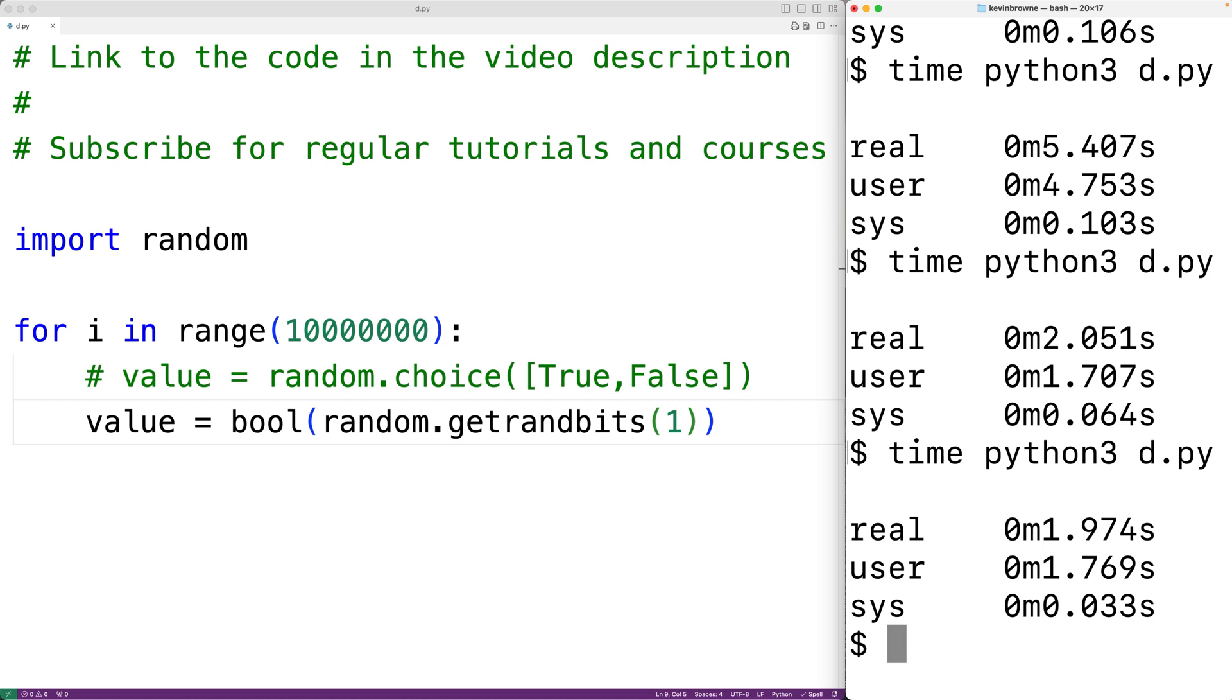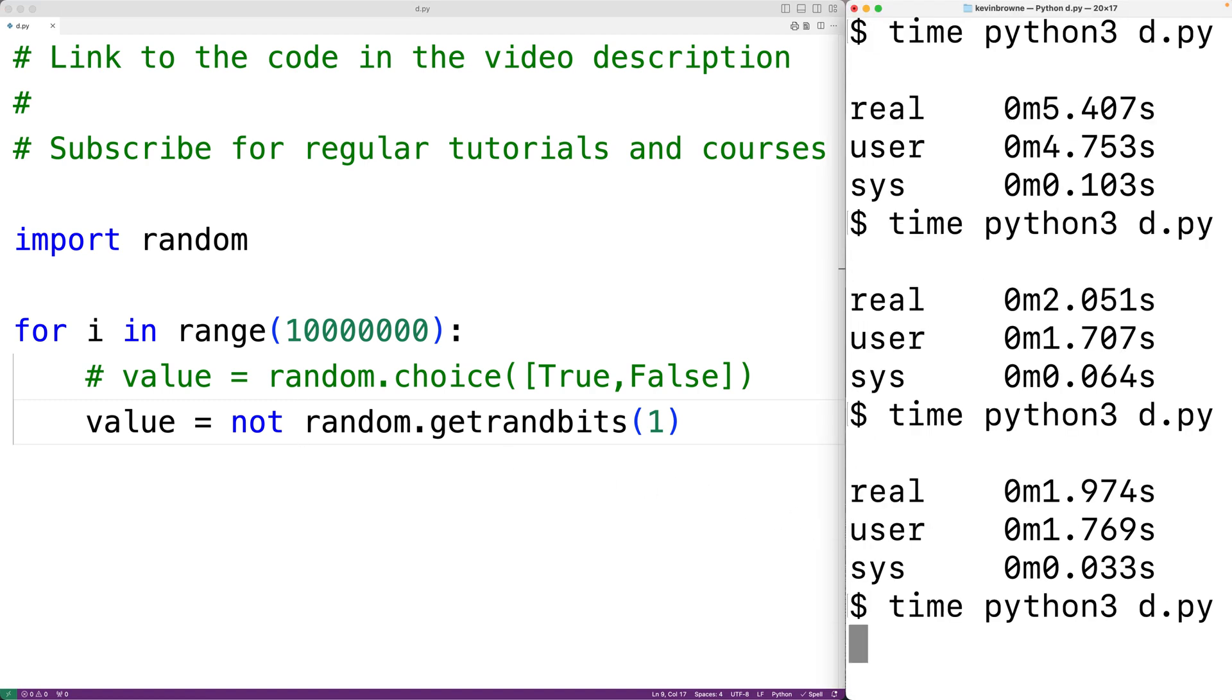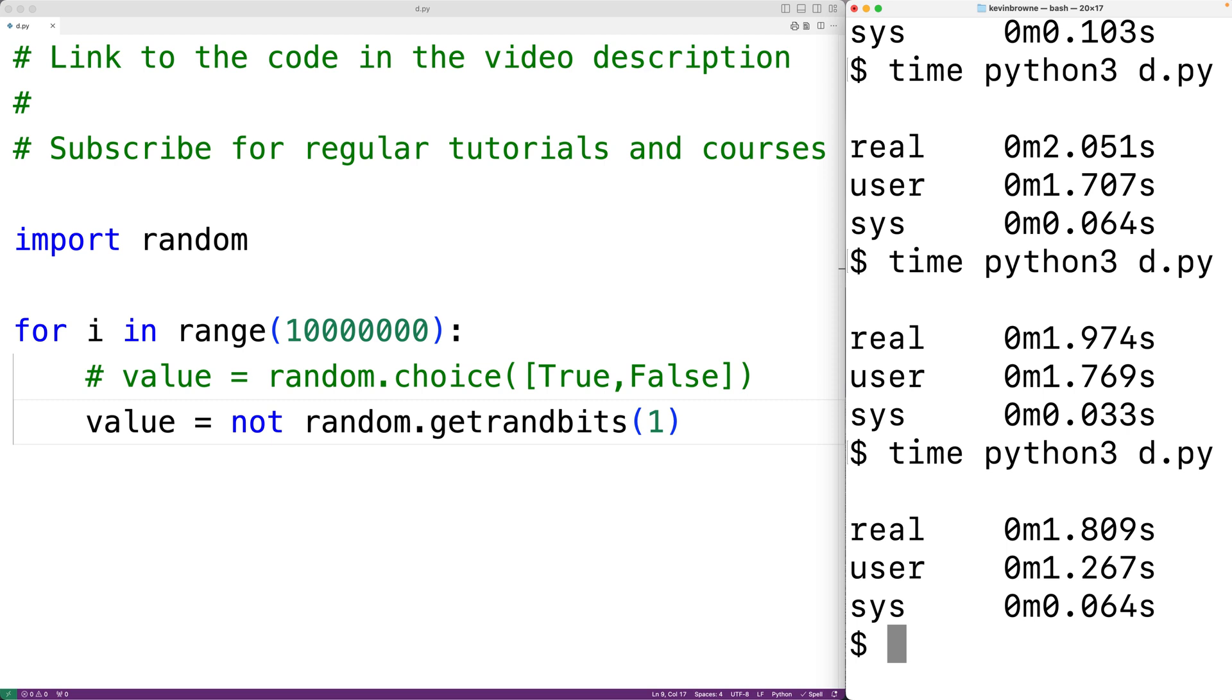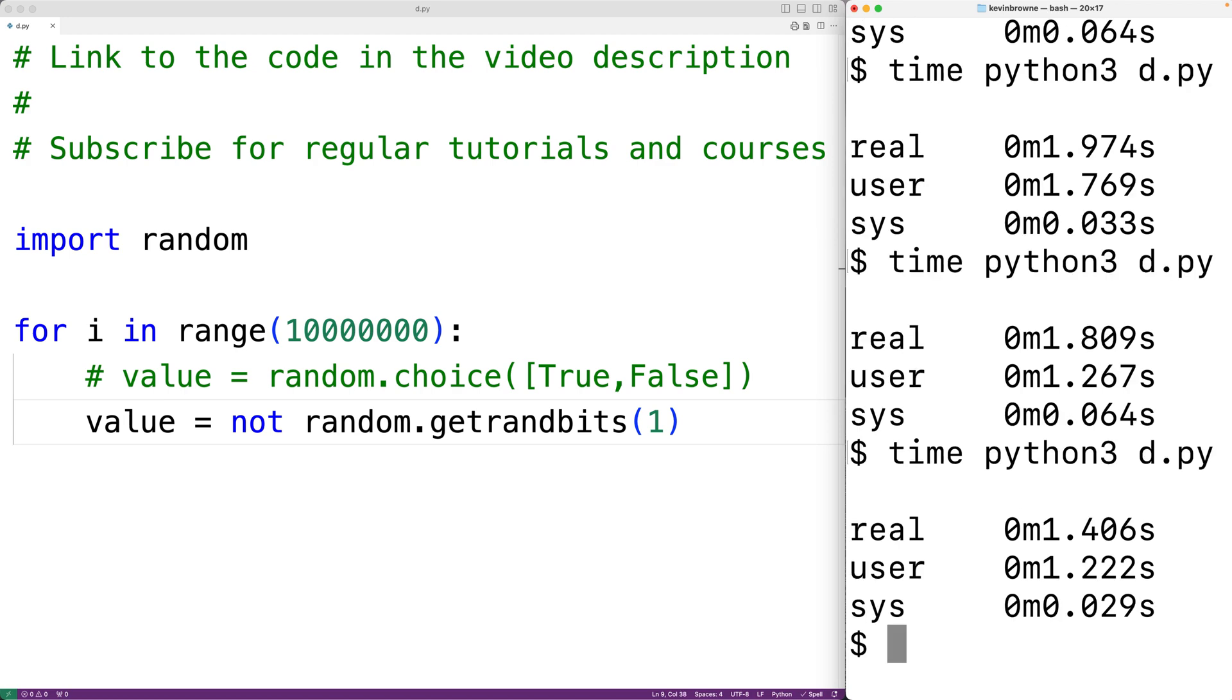We can actually improve the performance a little more if instead of calling bool we instead use the not operator with the return value of calling getrandbits. not one is going to result in false, and not zero is going to result in true. If we save this and try it now, we'll find it takes 1.809 seconds. We'll try it again and now we're down to 1.406 seconds.